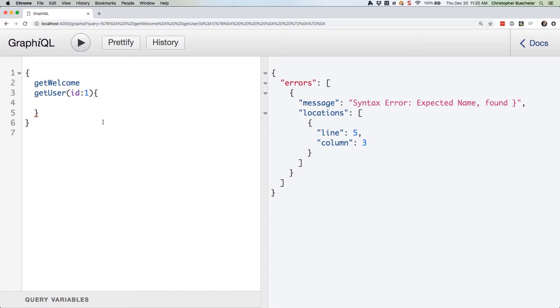Remember how we talked about this being one of the best aspects of GraphQL? Well, it's also a mandatory aspect of GraphQL. Let's just get the user's name, shall we? Try this.